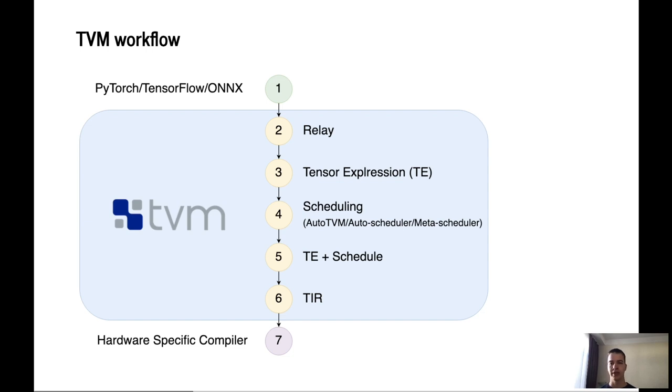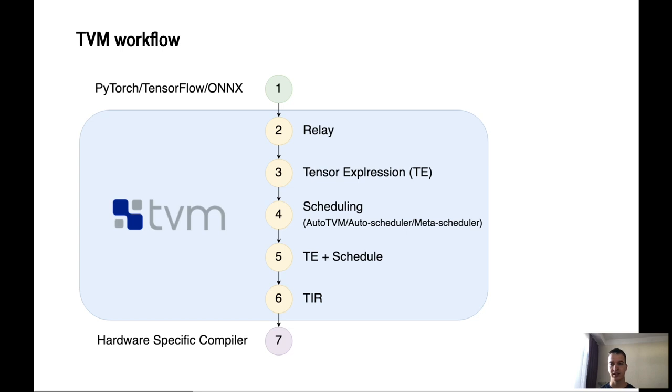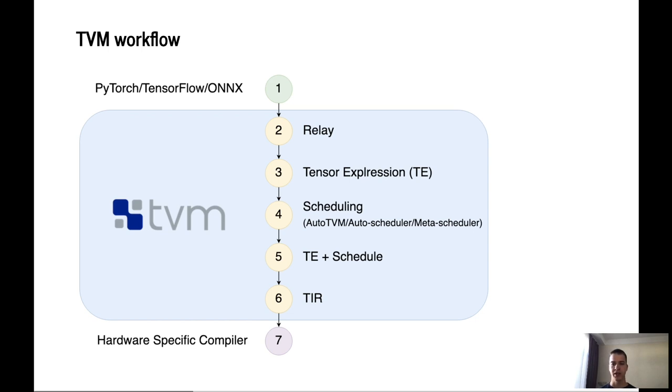This is mostly carried out by automation, so you shouldn't have to worry about it. Essentially, the Auto Scheduling will produce a schedule that optimizes some performance on a given target based on a given description of a tensor expression. TVM defines a search space of possible schedulers to explore and then it searches for the ideal schedule. The schedule that was found in previous step is applied to a tensor expression to get the final code. And a TIR or Tensor IR code is generated from it.